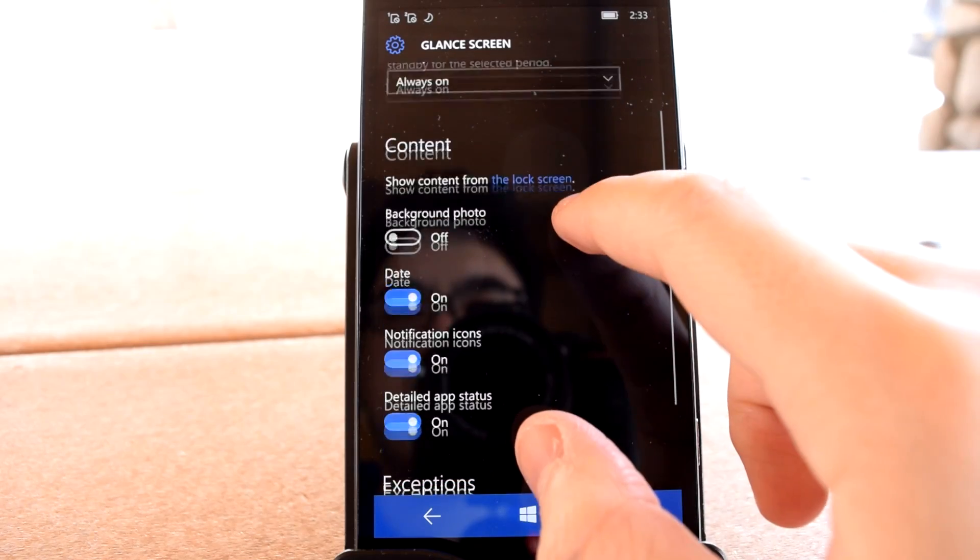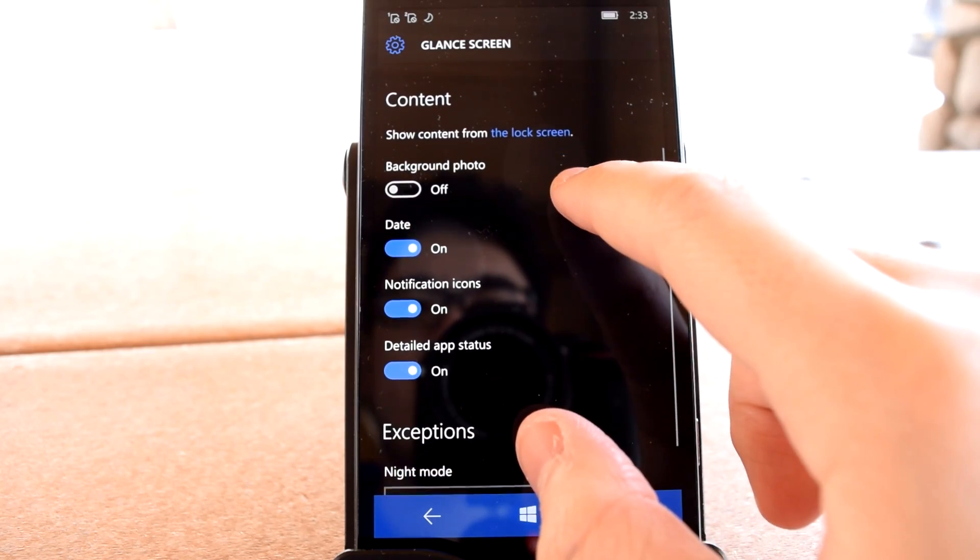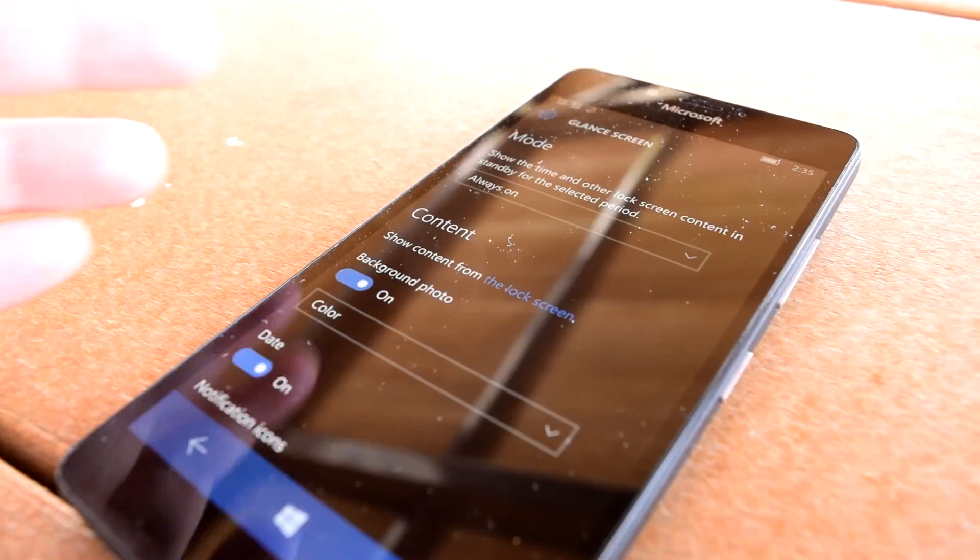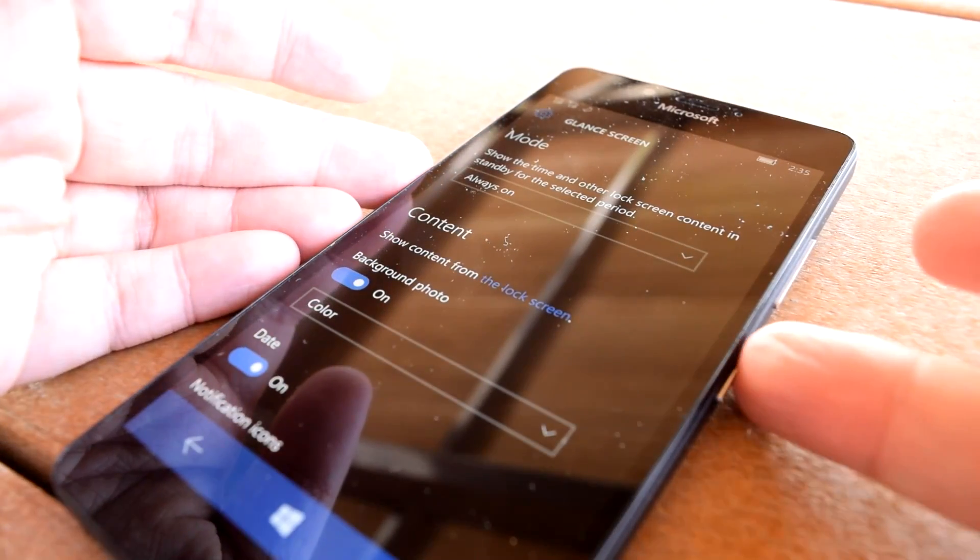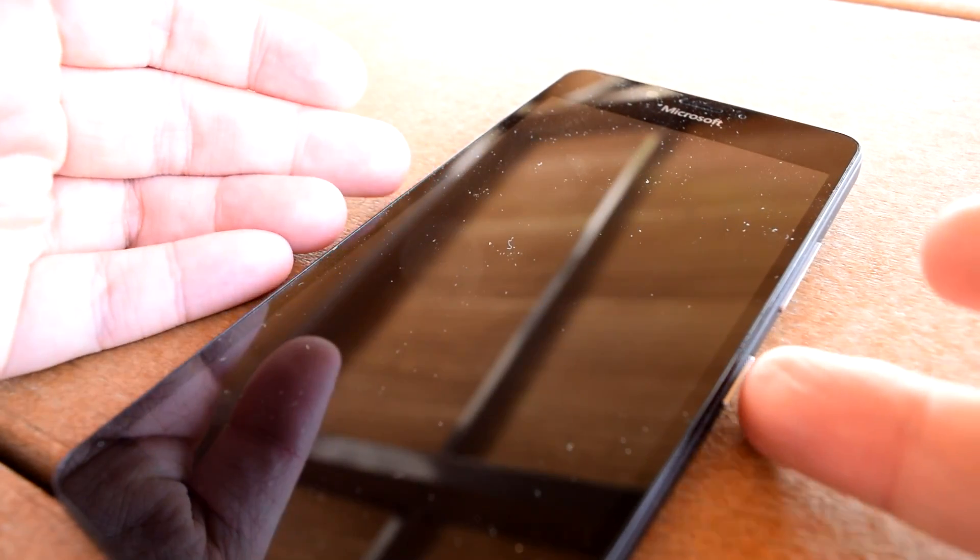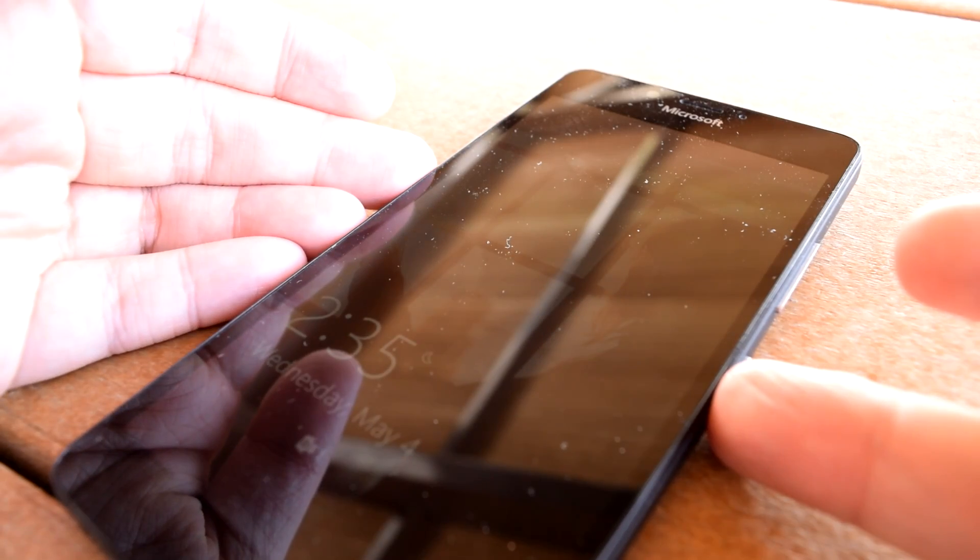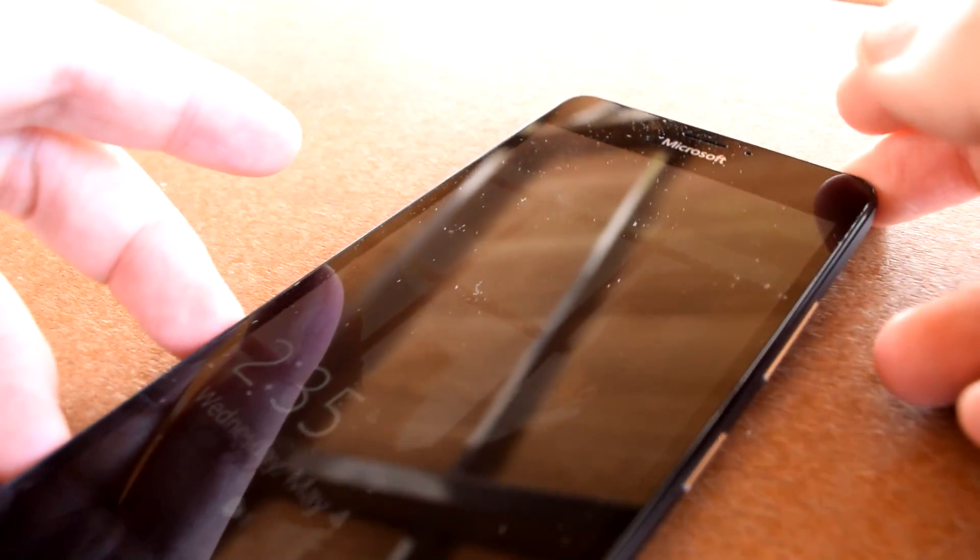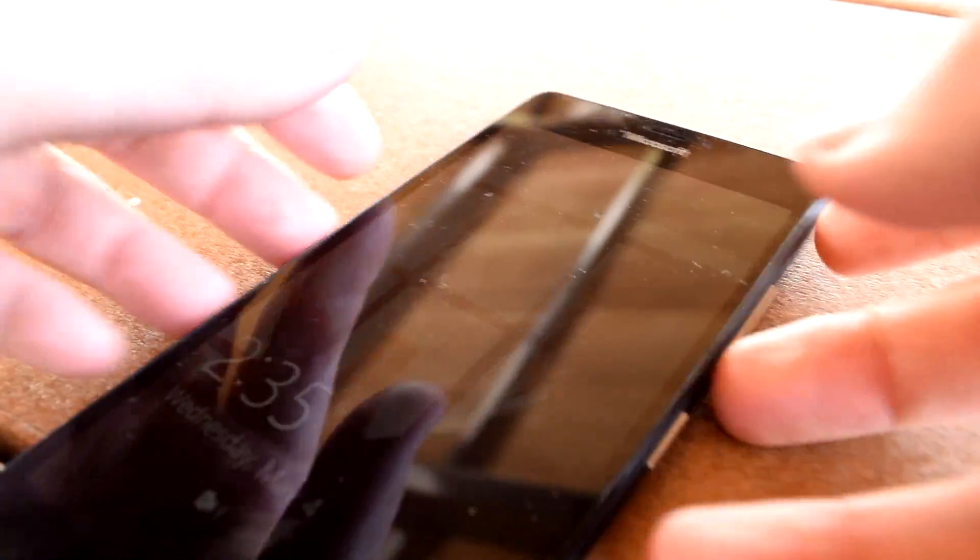But if you have a Lumia device with an AMOLED screen such as a Lumia 925 or the newer Lumia 950 and 650, Glance consumes virtually no power, so there's literally no reason not to leave it at always on.